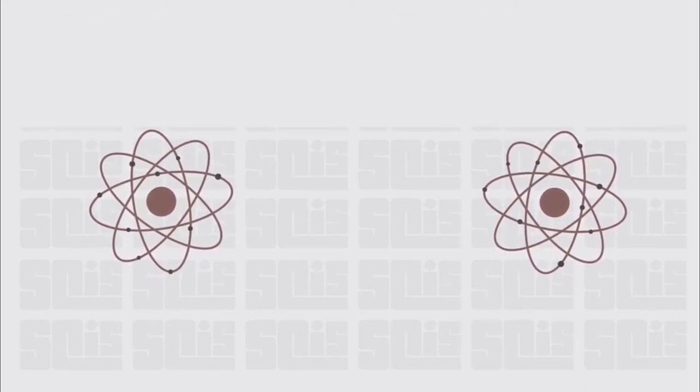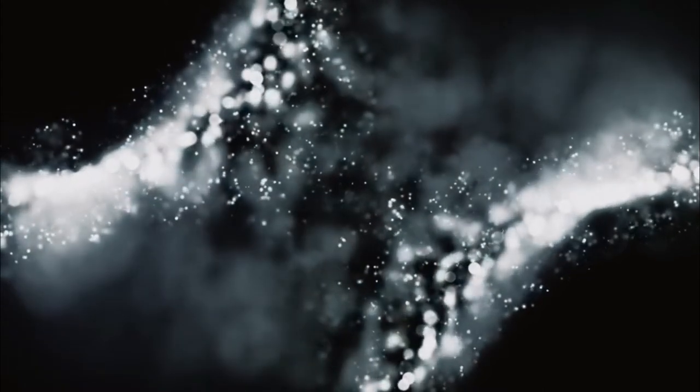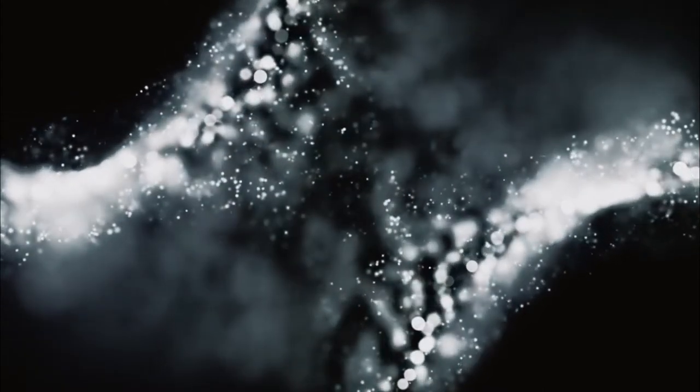But here is where things get tricky. When observed, quantum particles change, and when unobserved, they are simultaneously in all possible states, which is referred to as a superposition. While this fact can prove a challenge for scientists when trying to measure the particle's properties, it can also be very useful in a strange way. We'll get to that a bit later in the video.